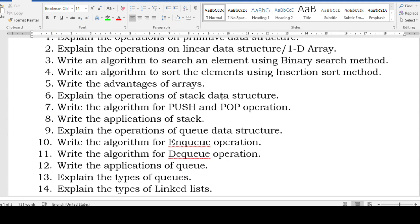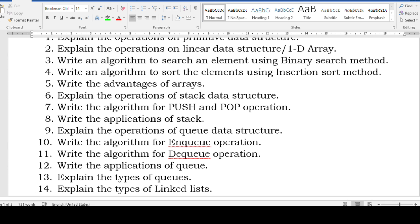Explain the operations of stack data structure, algorithm for push and pop. Push and pop may seem difficult but once you practice that algorithm it is very easy. Please go through the algorithm for push and pop and applications of stack. Also: operations of queue data structure, algorithm for enqueue and dequeue — once you practice, it is very easy. Write those steps and you can easily score five marks.